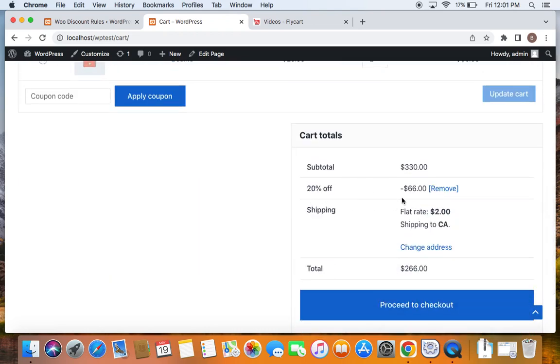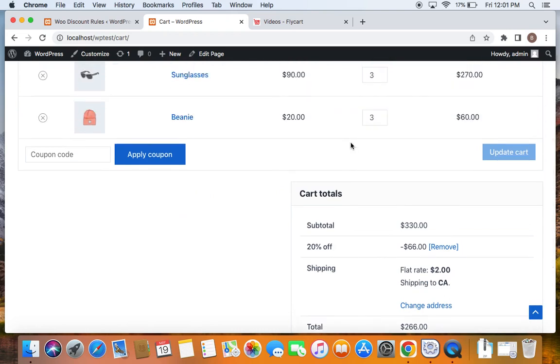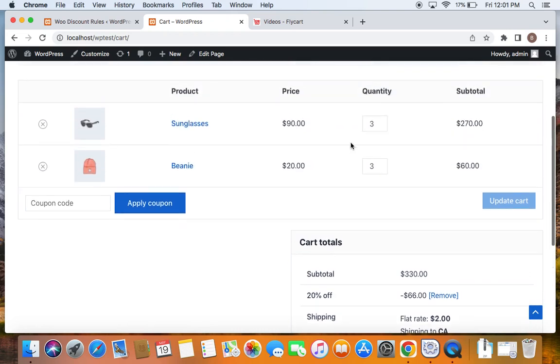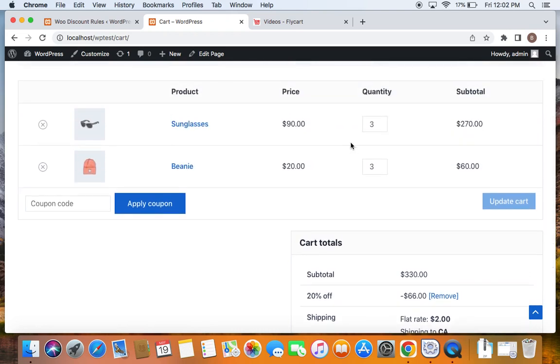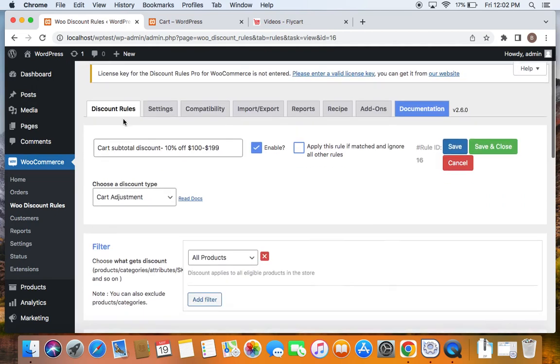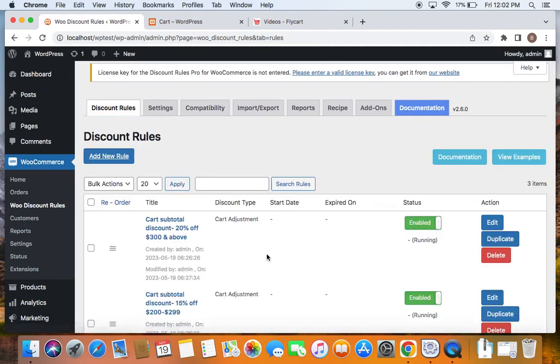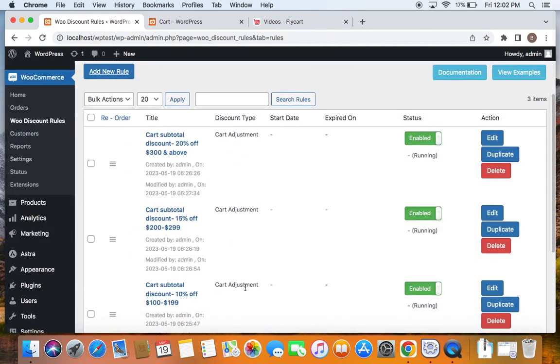Similarly, if I increase my cart value again to $300 or above, I will be able to receive 20% off. So this is how cart subtotal discounts work, and it's important for us to remember to create different rules for differing percentage discounts, that is different tiers, something like the one we did in this video. Different rules for the different tiers. That is it. Thank you so much for watching.